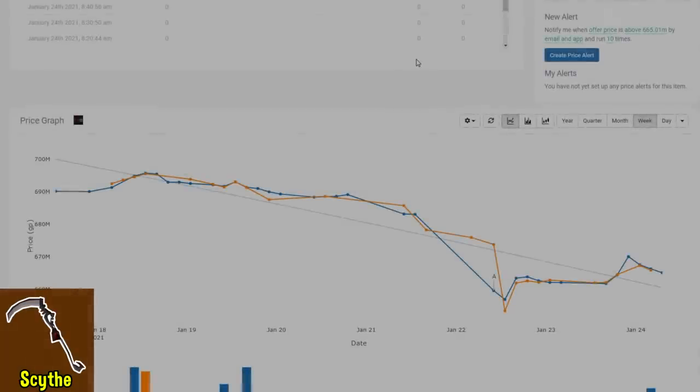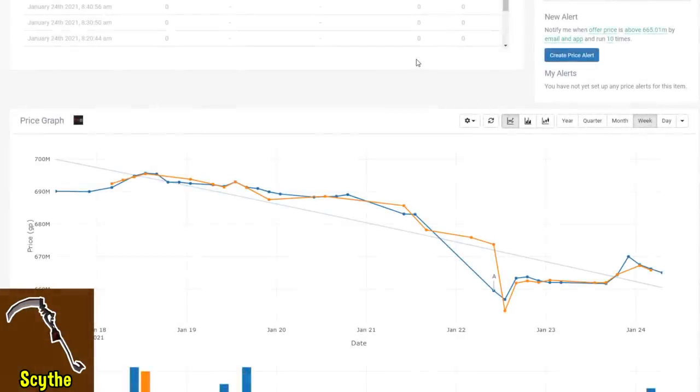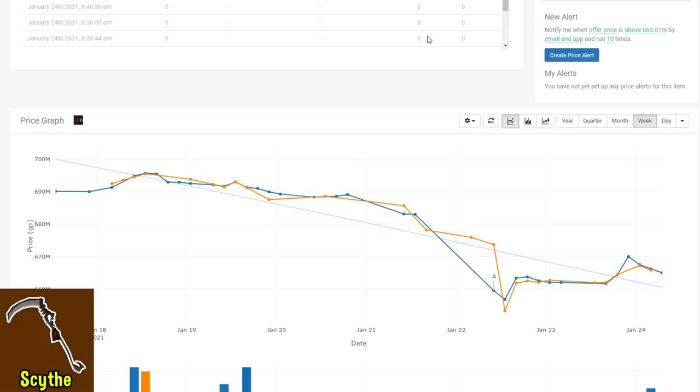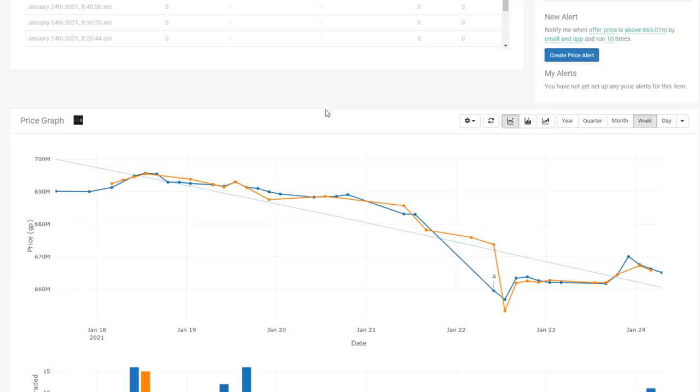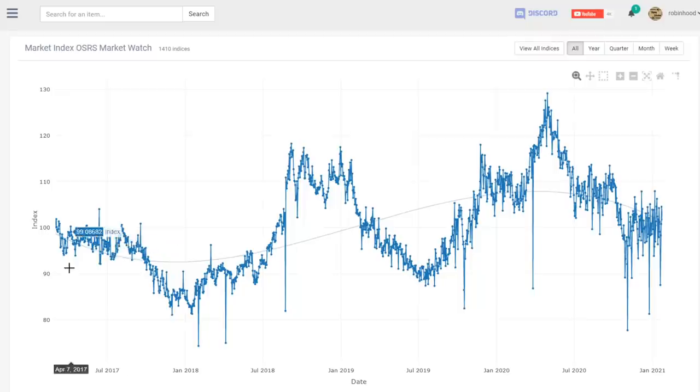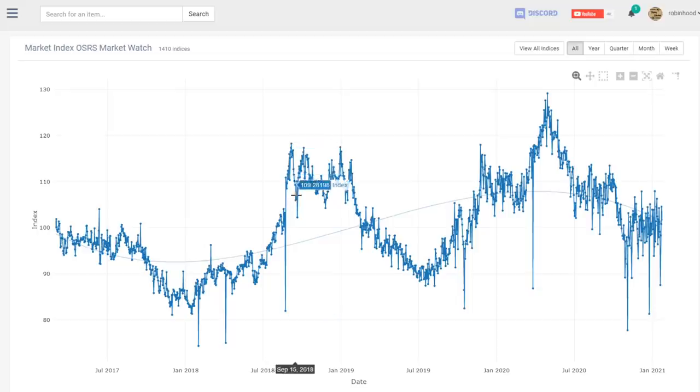That is it for all of the individual changes, but obviously that is not the end of it. Each of these changes can have widespread ramifications throughout the economy and the meta. As we can tell from items like the Karil's armor set, dragon hunter crossbow, things can shift a lot without any actual changes being made to those items. Who knows what the ramifications are going to be throughout the long term, what is going to be filling the void for d'hide, for the toxic blowpipe, how are PVM money makers going to be affected.